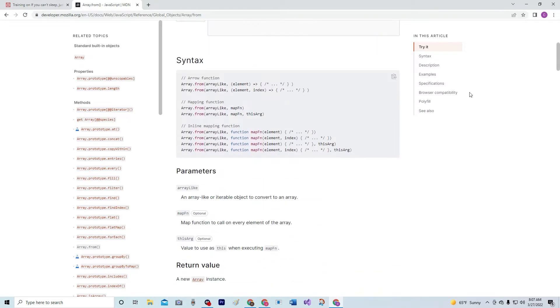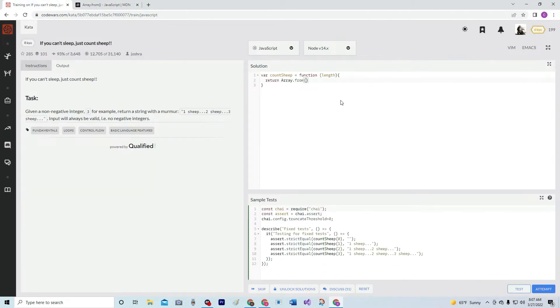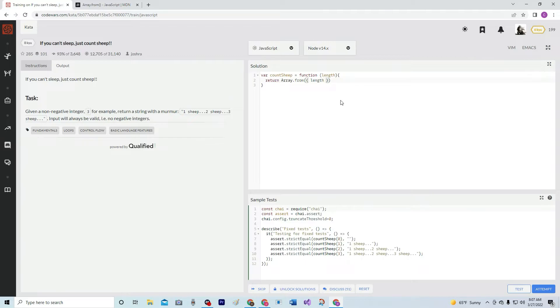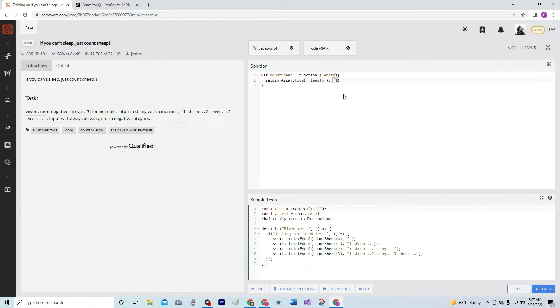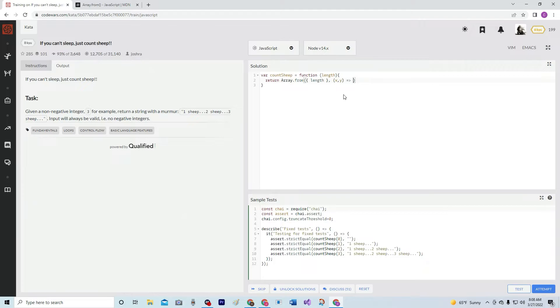We're going to use the array-like, so the array-like is going to be this here: length. Somehow that makes it array-like. And then we're going to do kind of like a reduce over here, so it's going to be x, y and we're going to do an arrow function.